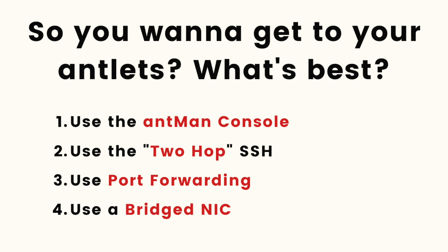We're just going to give you some context by going over the three main ways that you would typically access your antlets and just discuss those very briefly so you have some context, and then we'll talk about this new release.